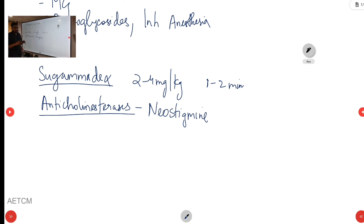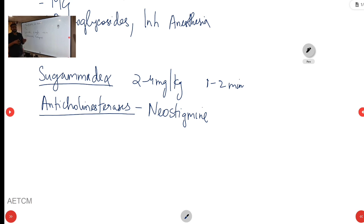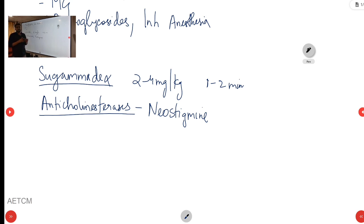To summarize, we have discussed the classification of skeletal muscle relaxants, the mechanism of action of rocuronium, its onset and duration of action, pharmacokinetics, uses and indications, contraindications and complications, and the reversal agents that can be given for rocuronium. Hope you have understood from this session. Thank you.